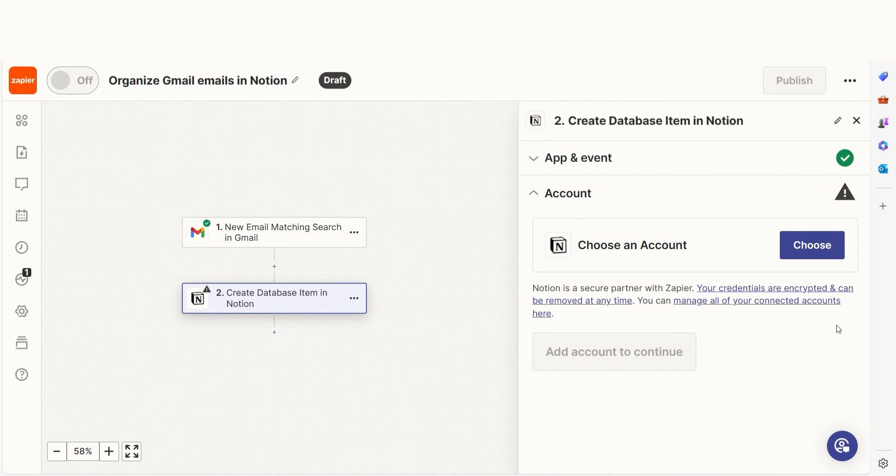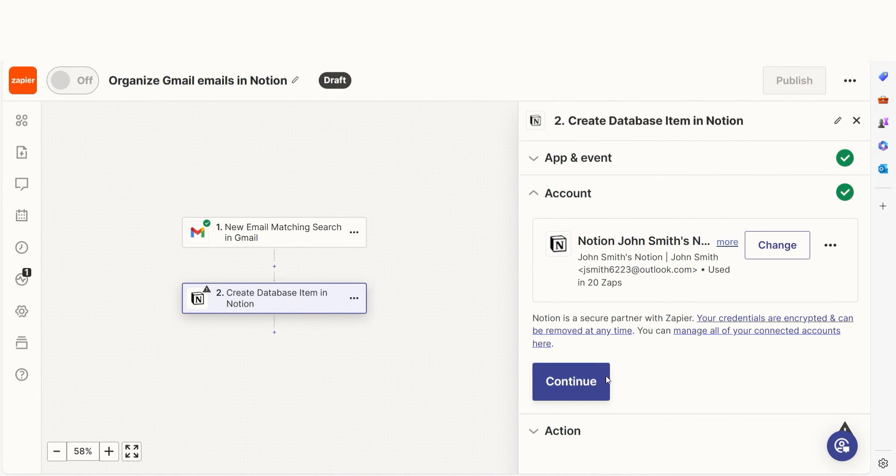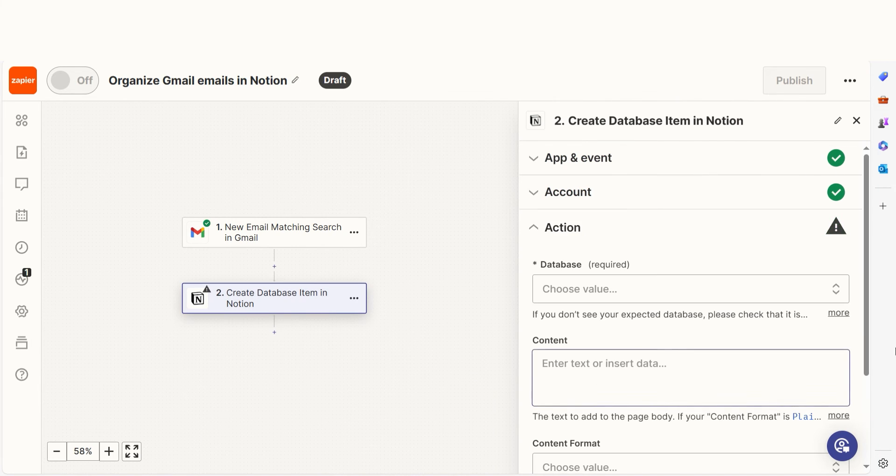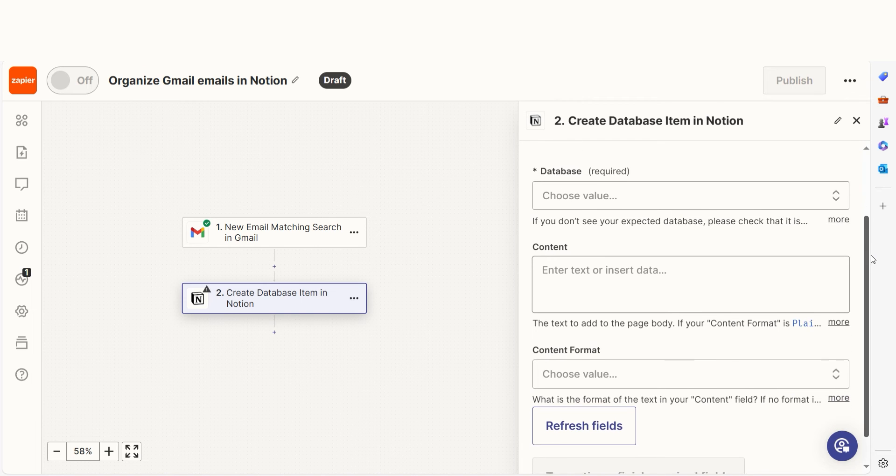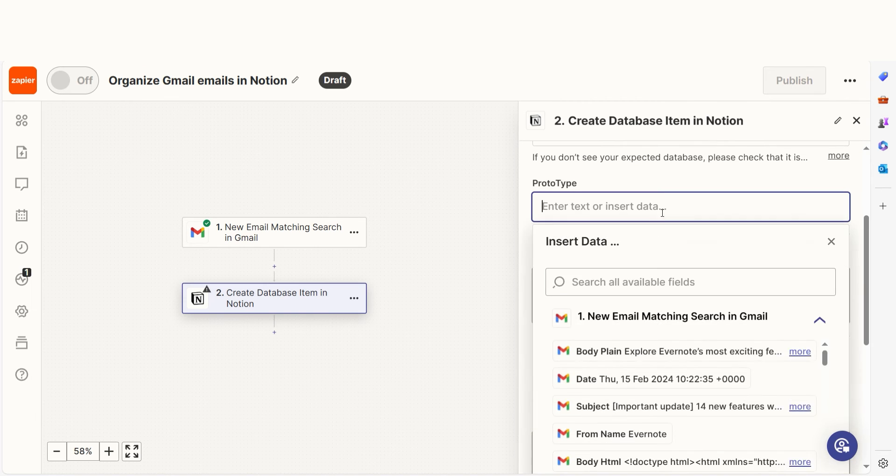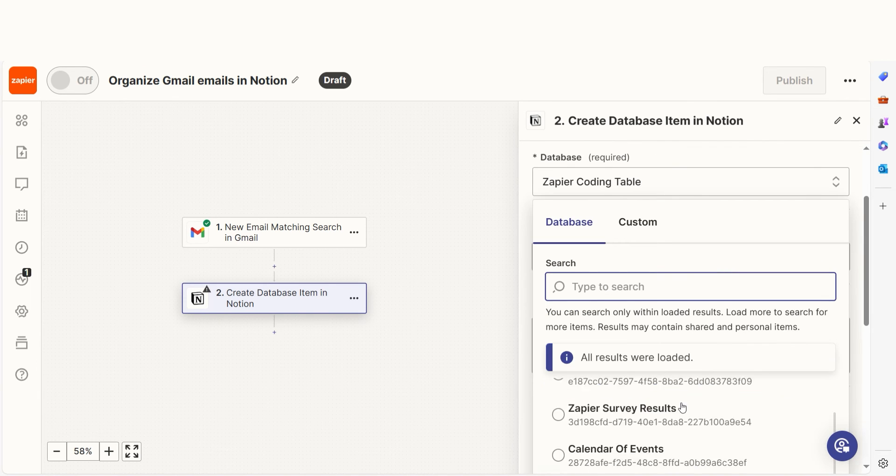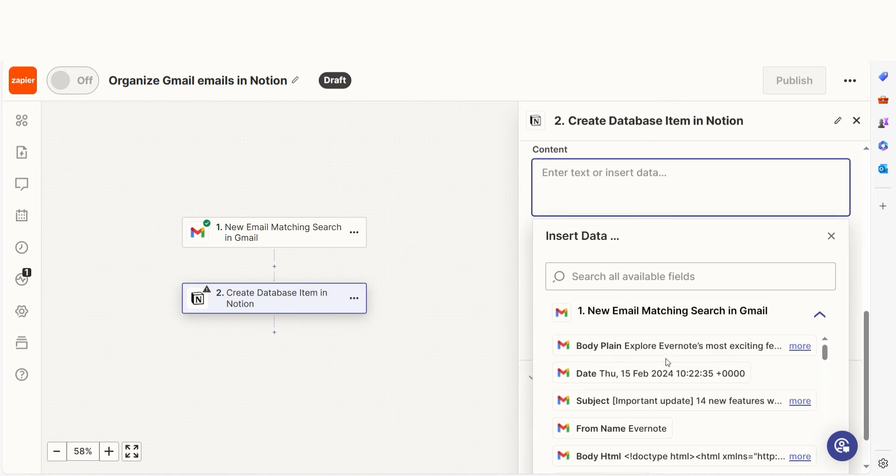In Zapier, an action is the task that happens automatically after our trigger is set off. Log into your Notion account, just like you did with your Google account. From there, we can start to assign our trigger app's data into the action app's fields. I can select from the dropdown menu or add my own text to customize my Zap even further.